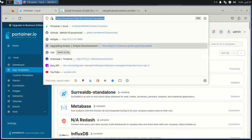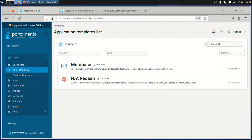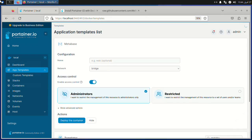Let's try to install another container. Metabase, for example, has a common port, so we have to change it.